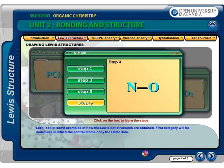Step 4: There are only 4 electrons on the nitrogen atom, 4 short of an octet. So try forming a double bond between the nitrogen and oxygen. The oxygen still has an octet, but the nitrogen has only 6 valence electrons. Now try forming a triple bond — each atom now has 8 electrons. So that's the Lewis structure for NO⁺.